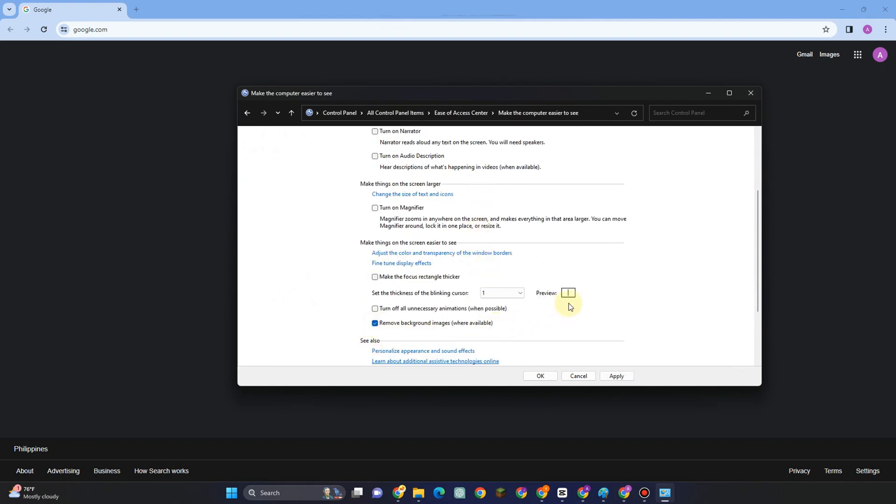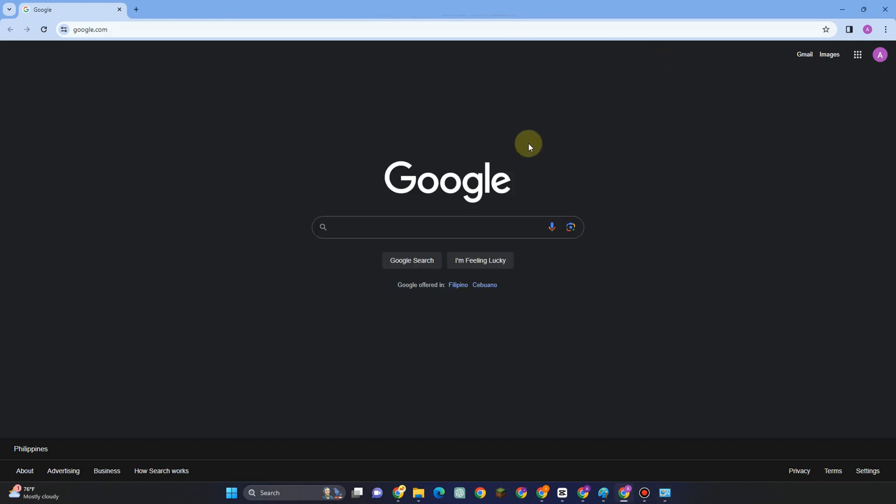Under this feature, scroll down again and click 'Remove background image where available,' then click Apply and OK.